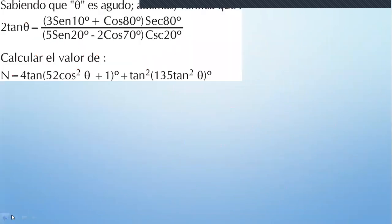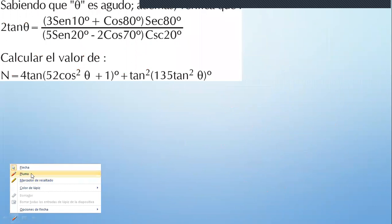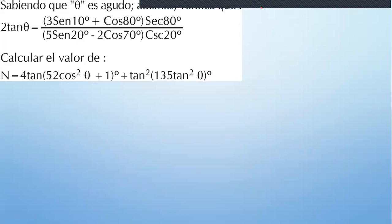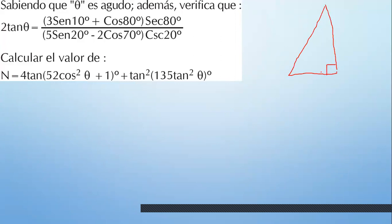Siguiente problema. ¿Qué es? Te están diciendo que theta es agudo. ¿Cómo simplificamos esto? Vamos a construir los triángulos rectángulos.